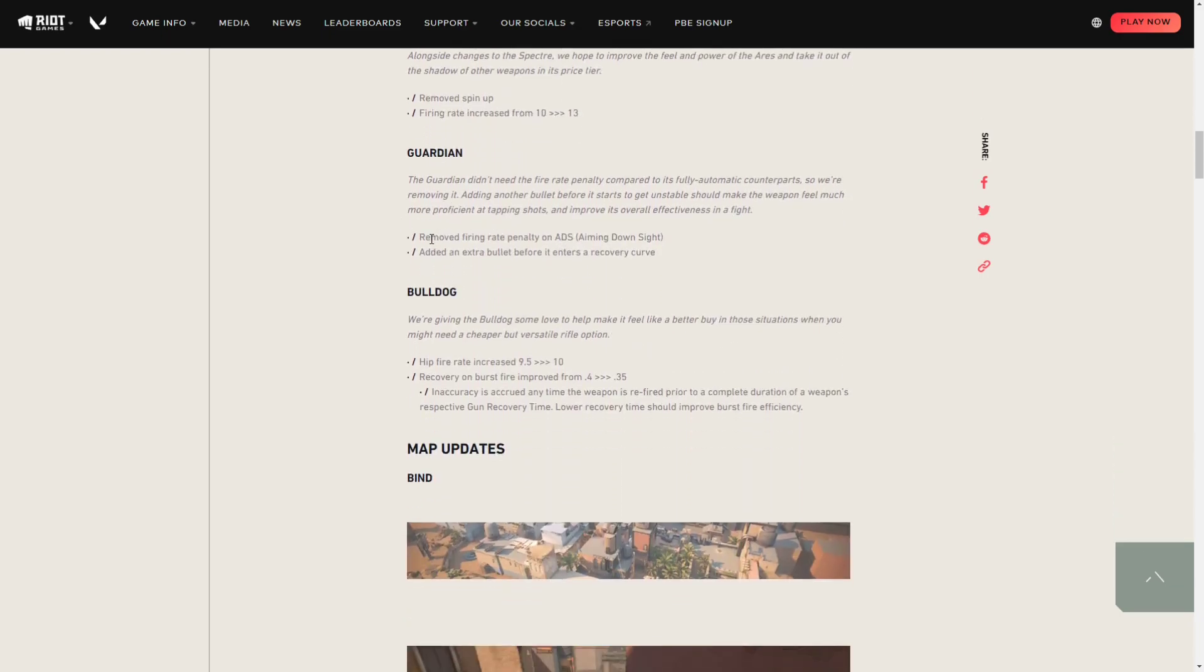Next, for the Guardian, they removed the penalty for ADSing. And for the Bulldog, they increased the hip fire and reduced some of the inaccuracy with it, so a mini buff for the Bulldog and a mini buff for the Guardian.